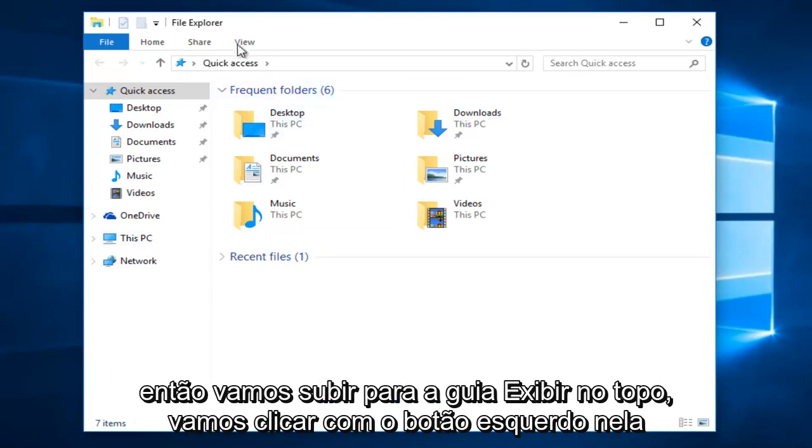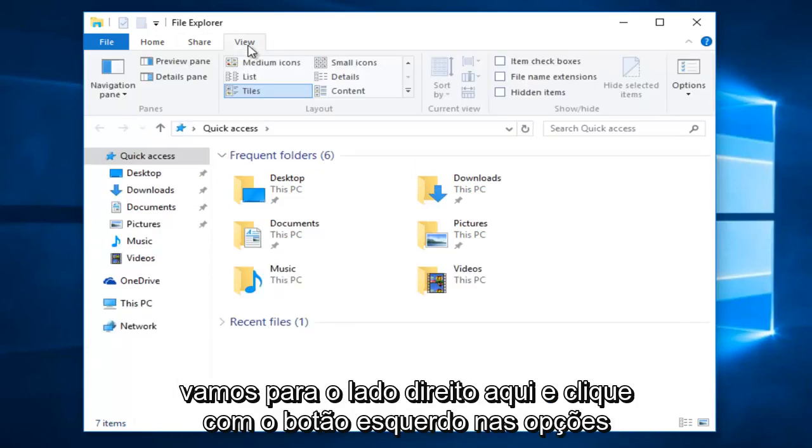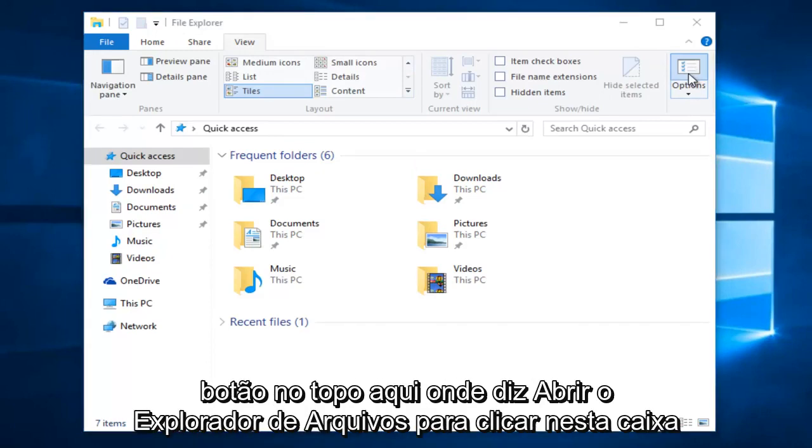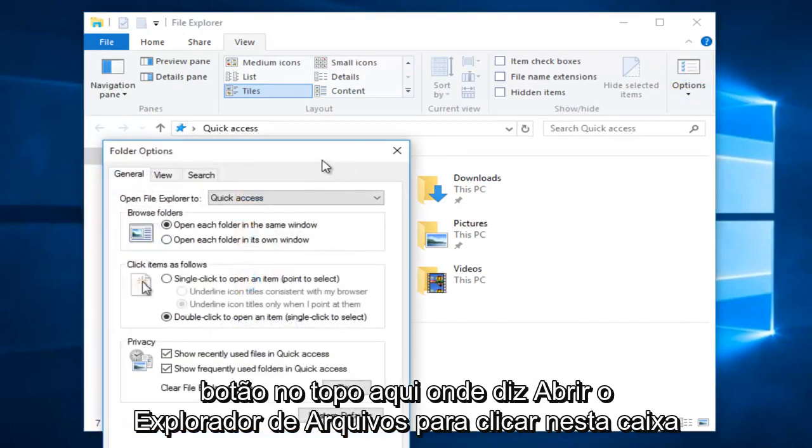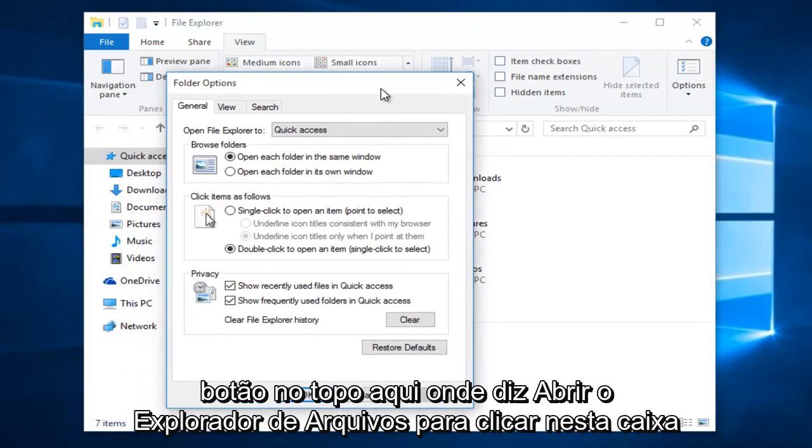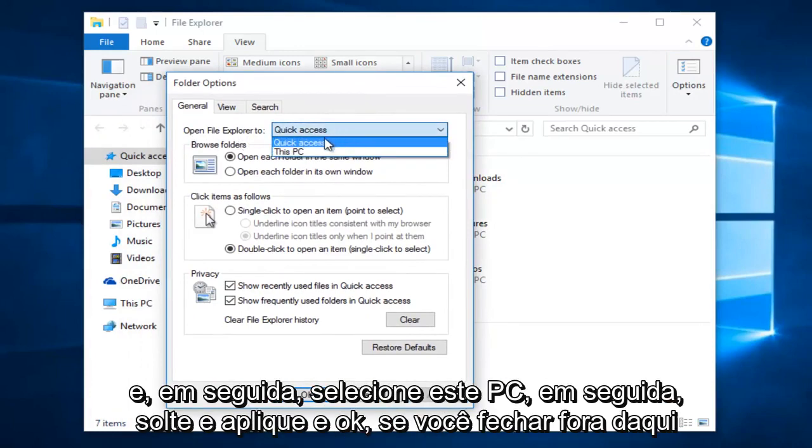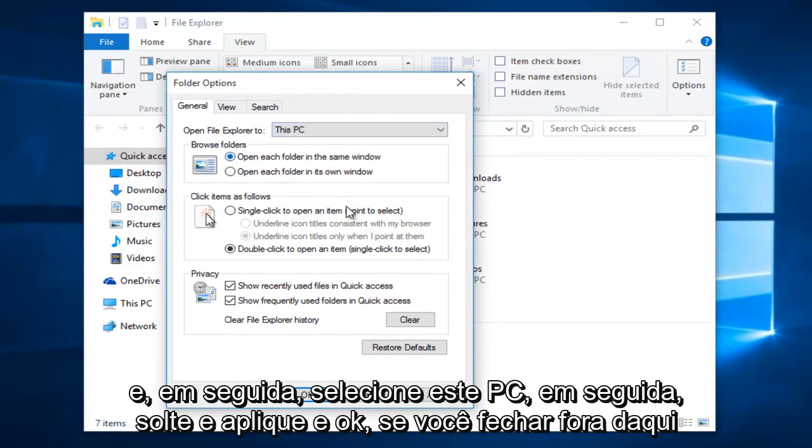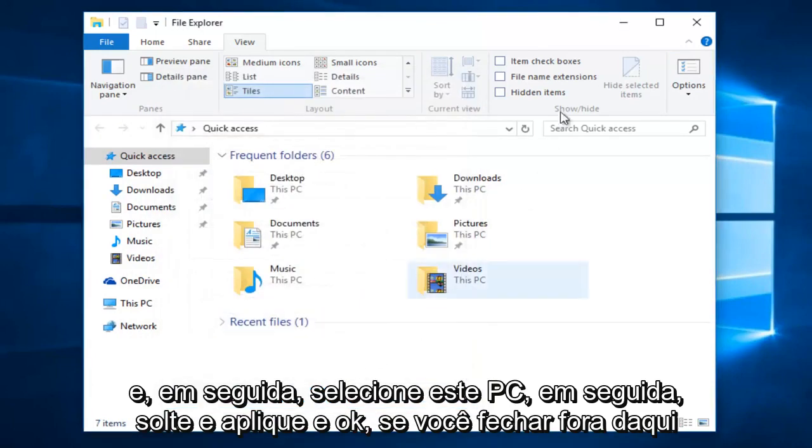We're going to go up to the View tab at the top, left click on it, then go to the far right side here and left click on the Options button. At the top here, where it says Open File Explorer 2, click on this box and then select this PC, then left click on Apply and OK.